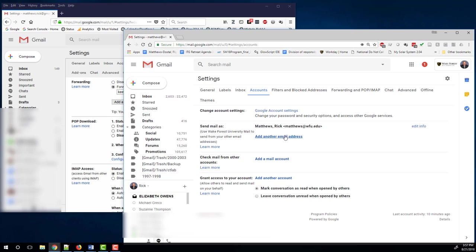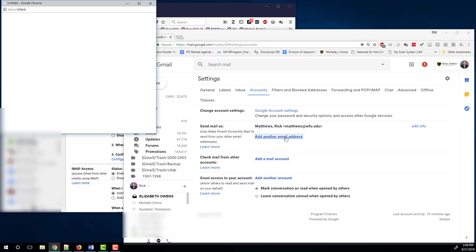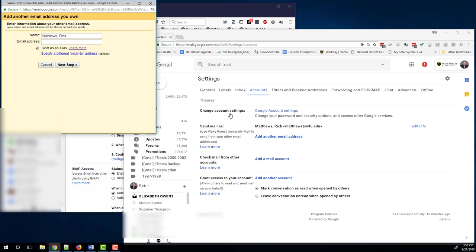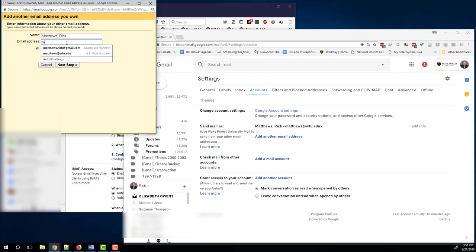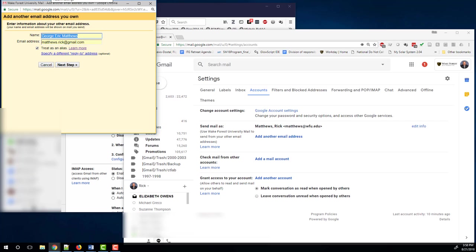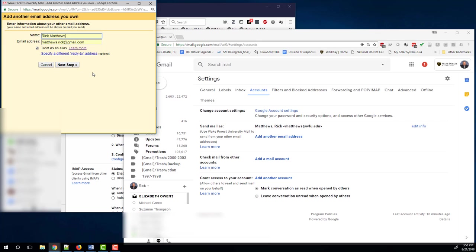Here's where we have to tell Google that we have another account. So you say add another email address. So this is going to be that other email address. Enter your personal email address there. Make sure the name box is the name you want to use when corresponding using your personal email account. Leave the treat it as alias box checked. And now next step.